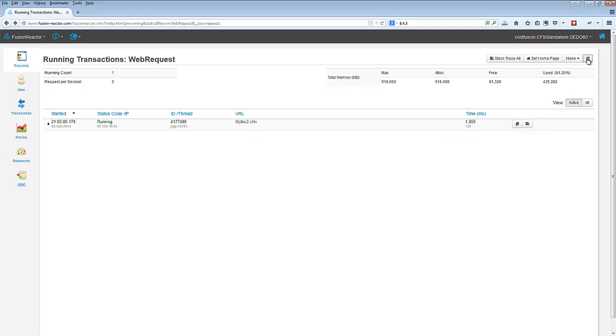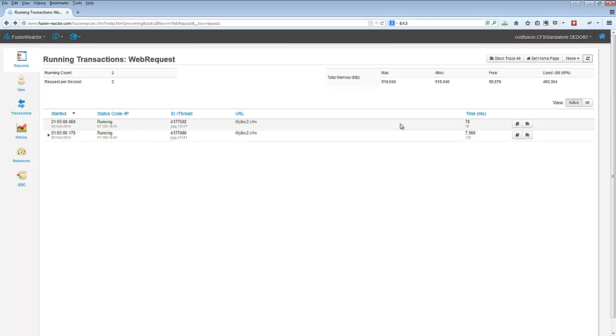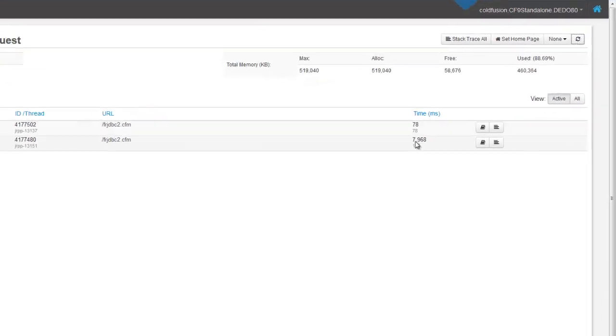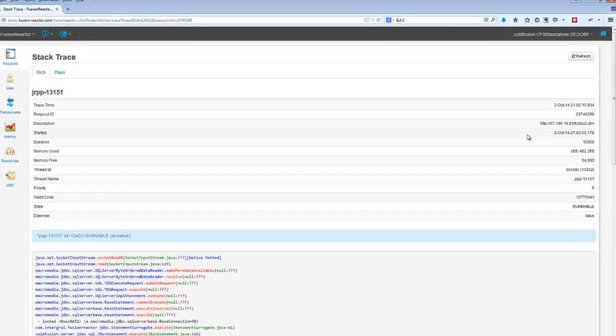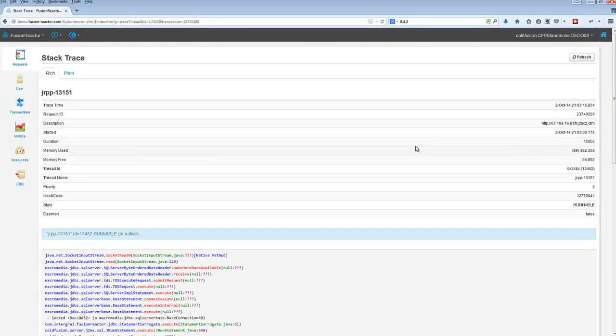Here's where the stack trace comes in. Maybe I don't understand why the request is running slow. So I want to know, why are you at seven seconds into your life? And if I click on the stack trace button here, that shows me, hey, what's this request doing right now?